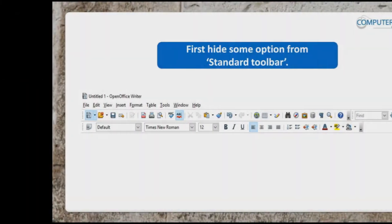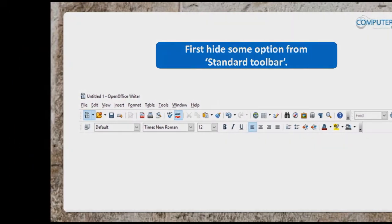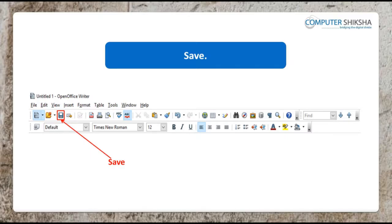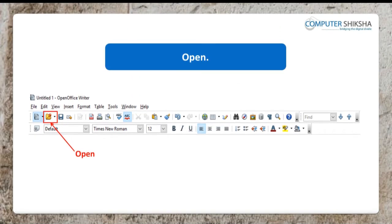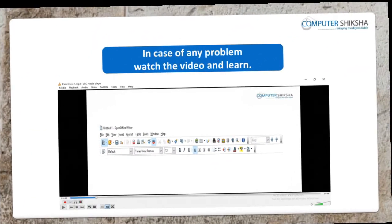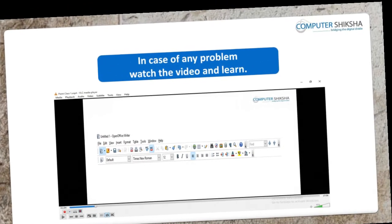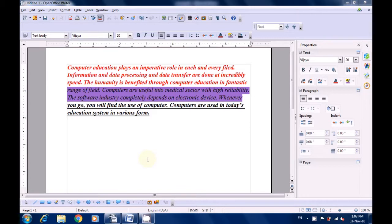Firstly, go ahead and show how you will hide the options for Save, Export as PDF, New, and Open from the Standard Toolbar. If you come across any difficulty in doing this, then watch the video and learn from it. Let us watch this video and learn how we can hide the various options of the Standard Toolbar.